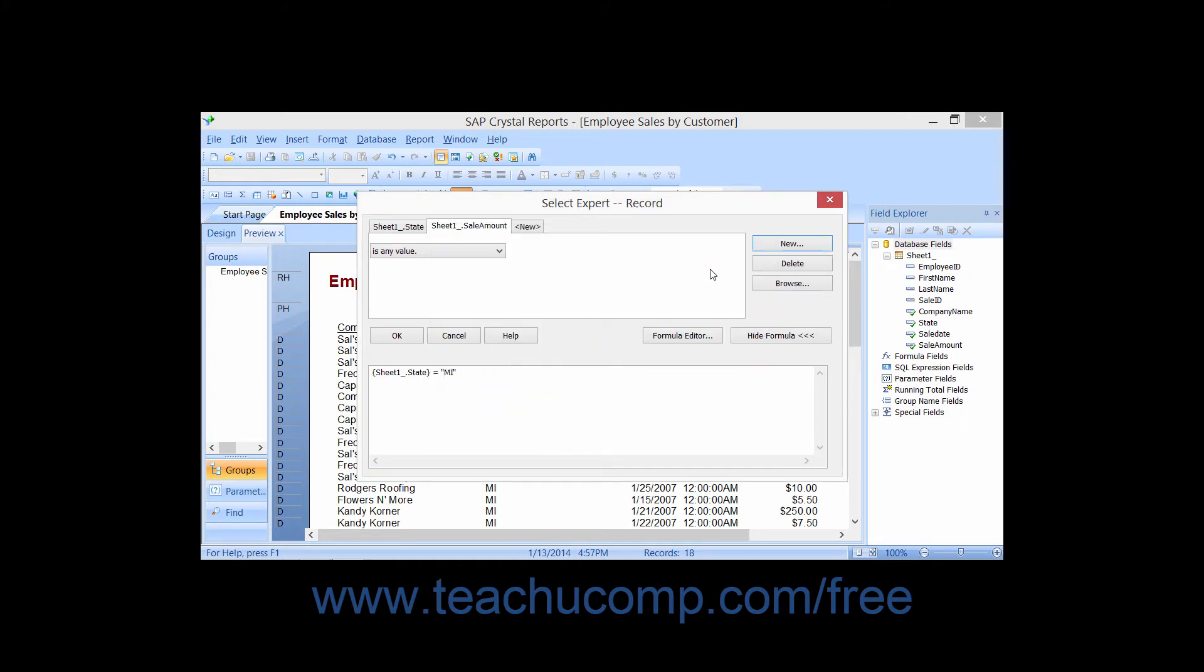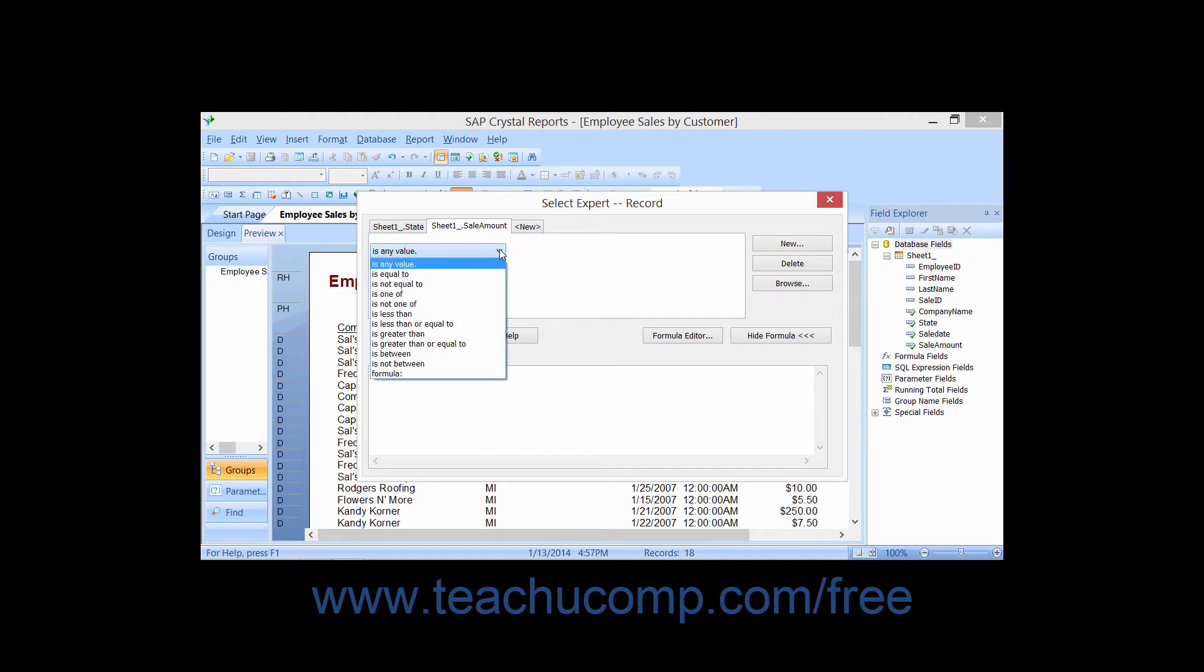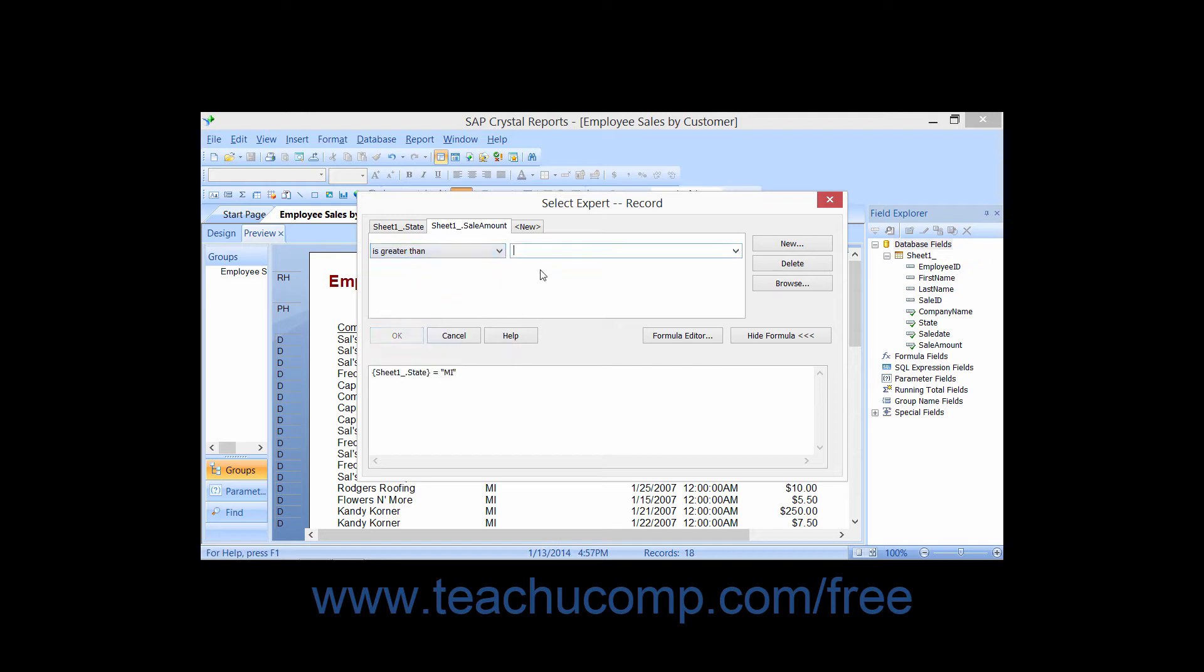That will then create a new tab within the Select Expert dialog box with the name of the new field that you just selected. On this tab, simply select the desired comparison operator, and then enter any necessary criteria in the adjacent drop-down text boxes that appear to the right.